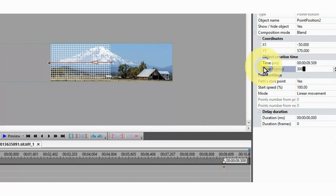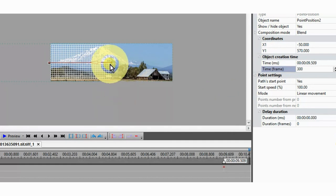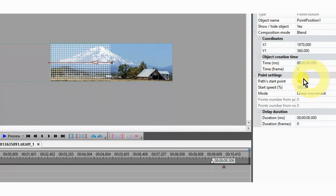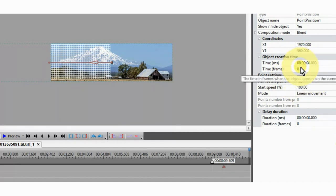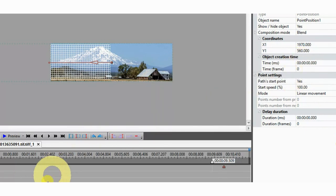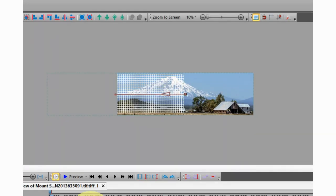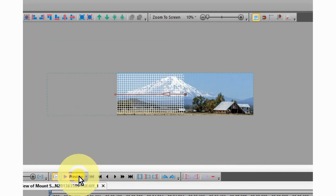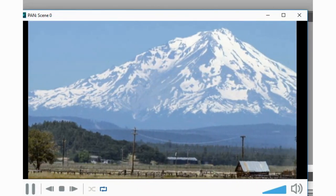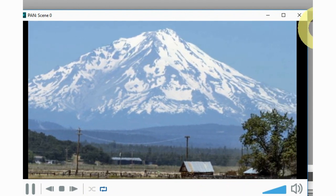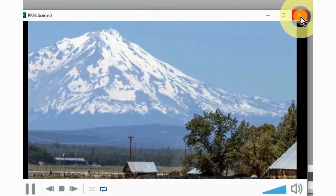Under object creation time and time frames, set at 300. Go to the right movement box, click on it, and in the properties window make sure that the path starting point is set to yes. Under object creation time, time frames should be set at zero.